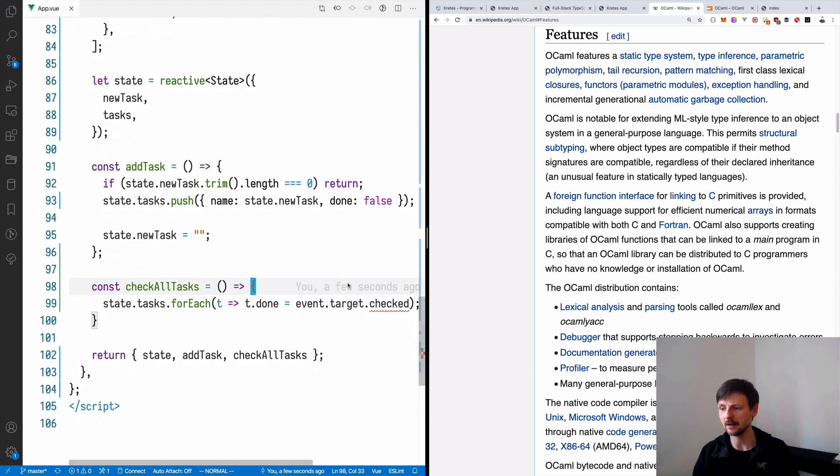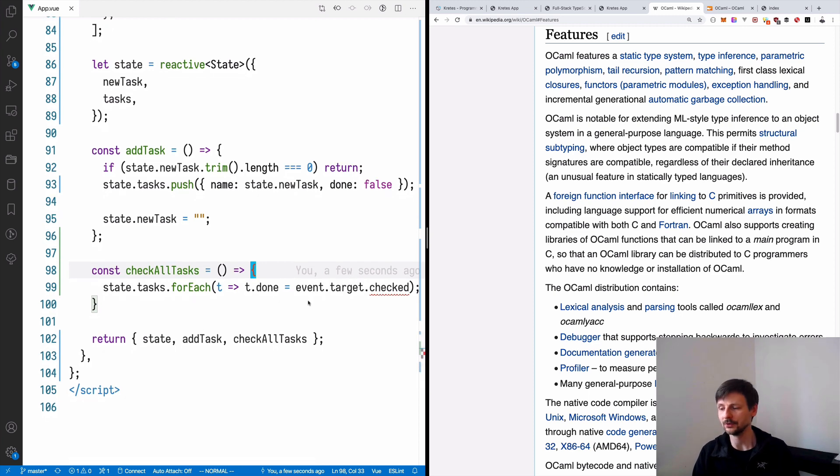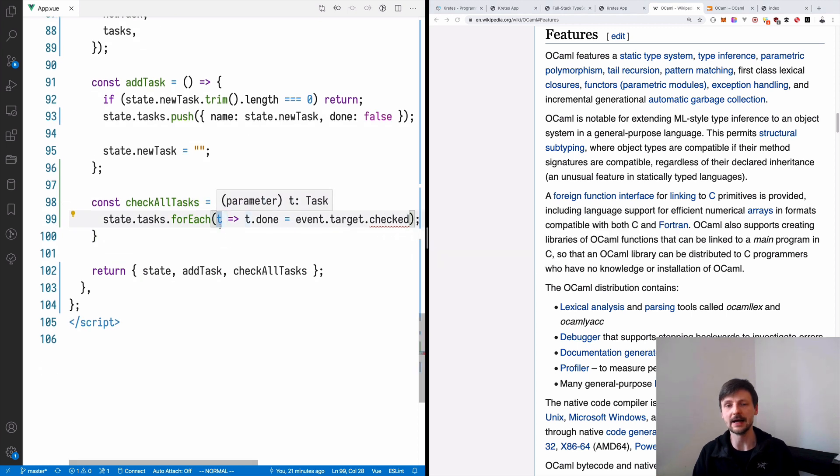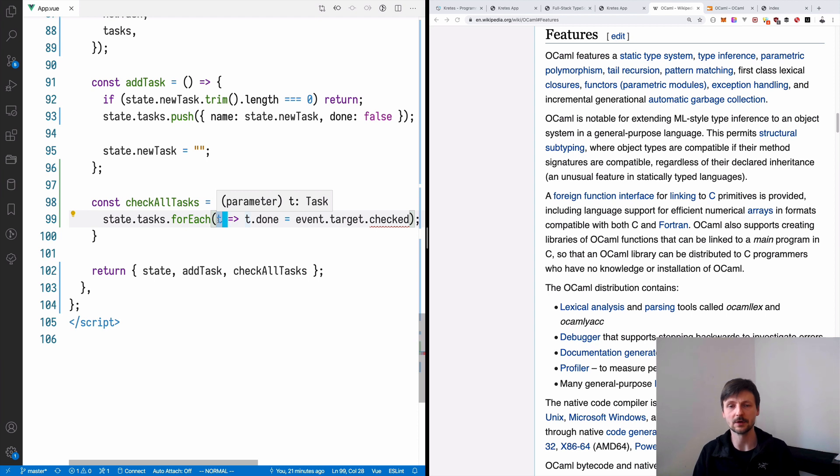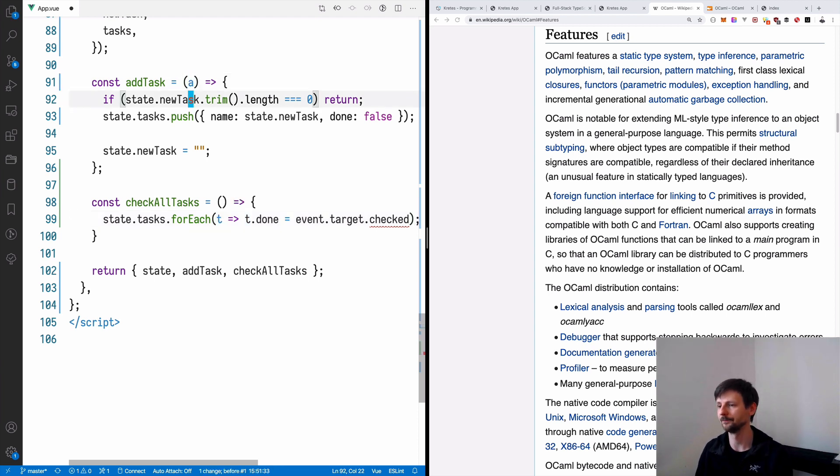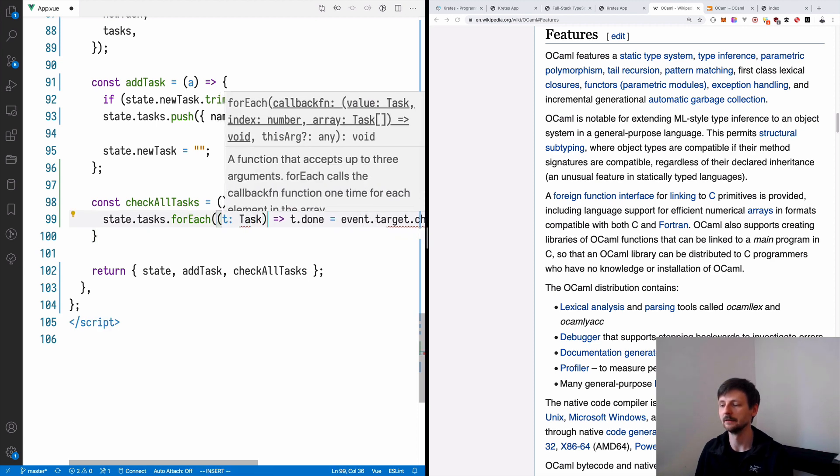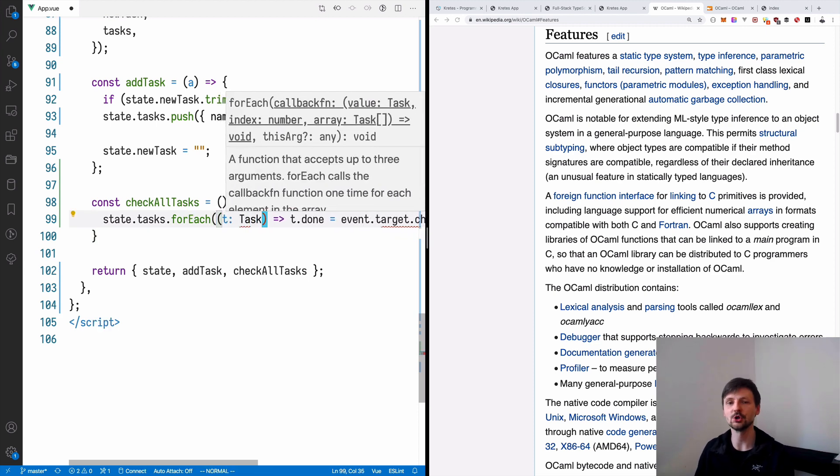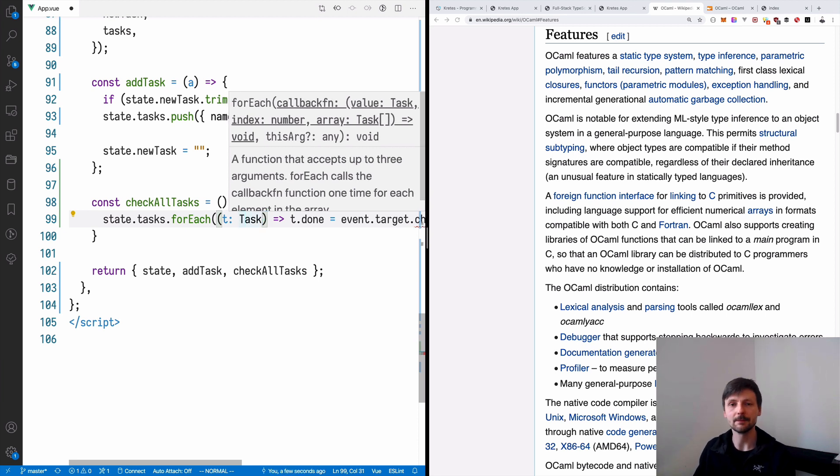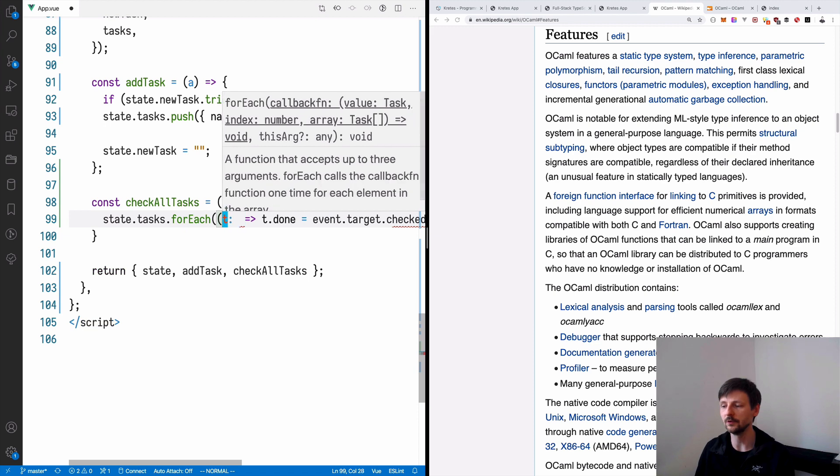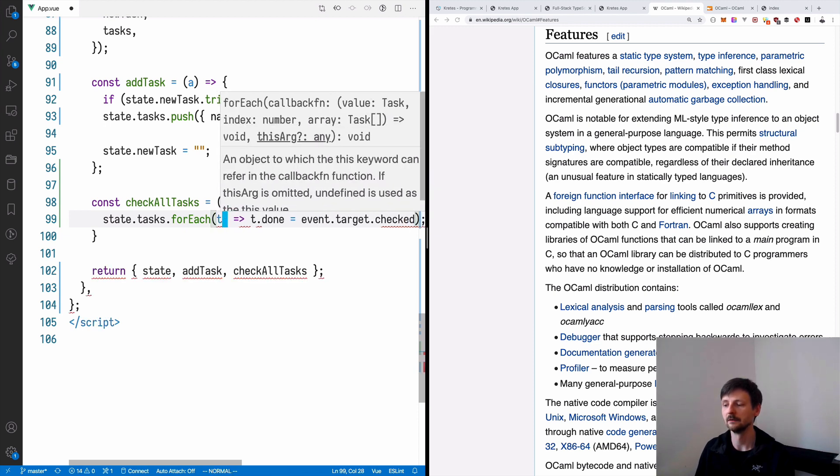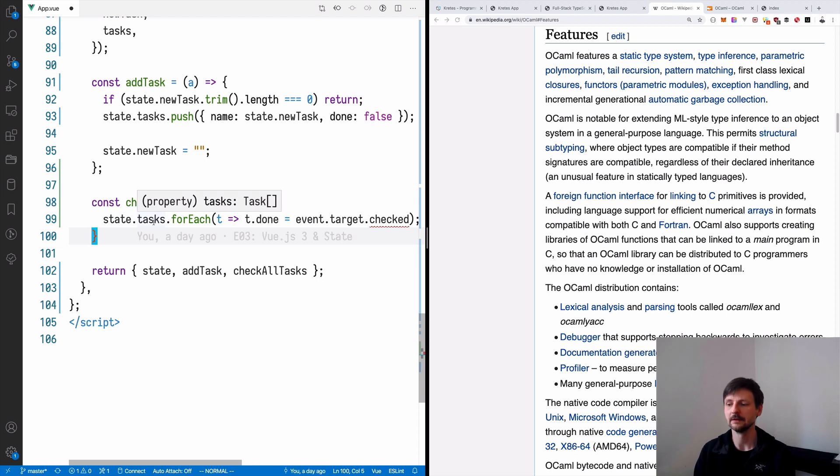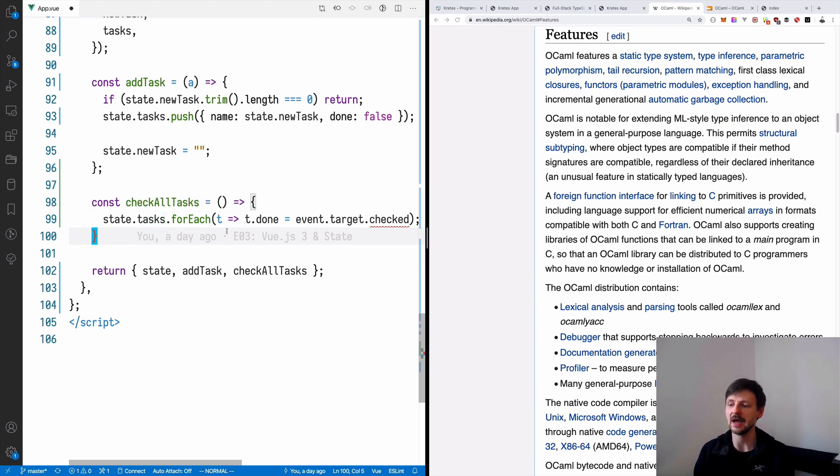So there was specifically one commenter, one person that asked me why I shouldn't type T on line 99 with the task. So as you can see, when I hover over this variable, I see that the TypeScript compiler inferred the type. This is task. The compiler knows that. You don't have to write it. You don't have to say T task, because you need to spend additional time on that. And then you have to remember about this and then manage this code. So if you just write T, because tasks already has the type task, the compiler can infer, so it can guess the type of T based on the usage here. So you don't have to do that.